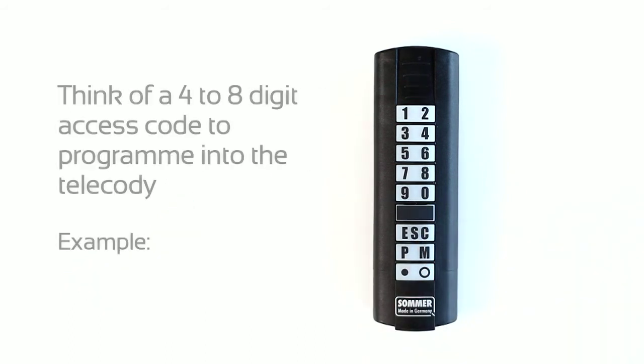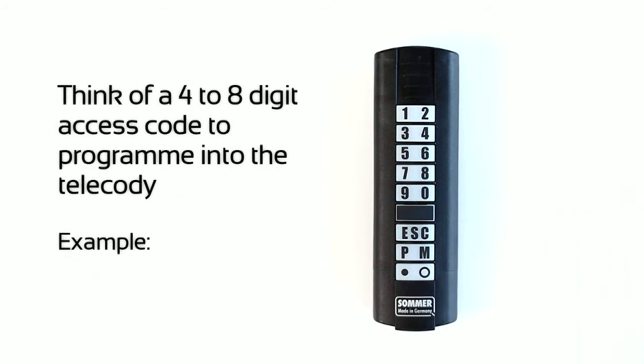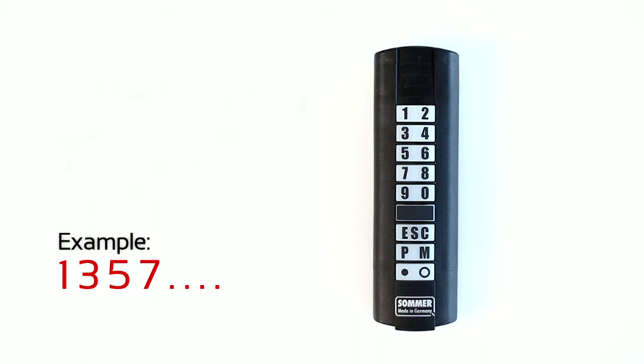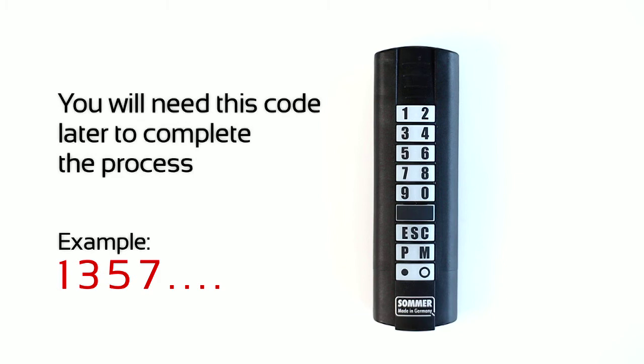Think of a 4-8 digit access code to program into the telecody. You will need this code later to complete the process.